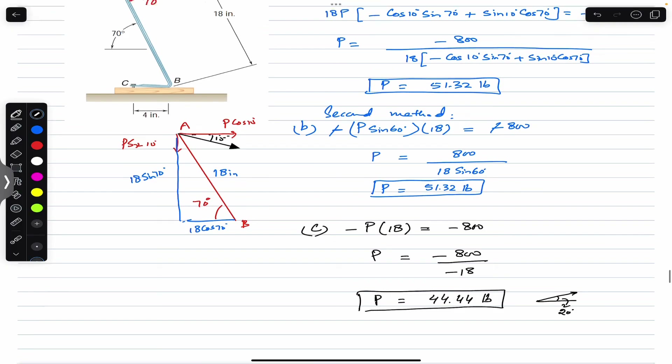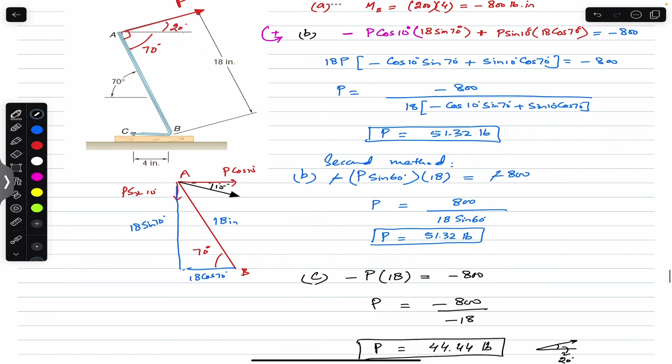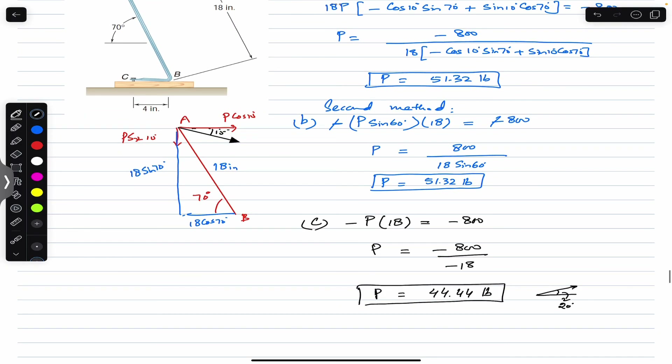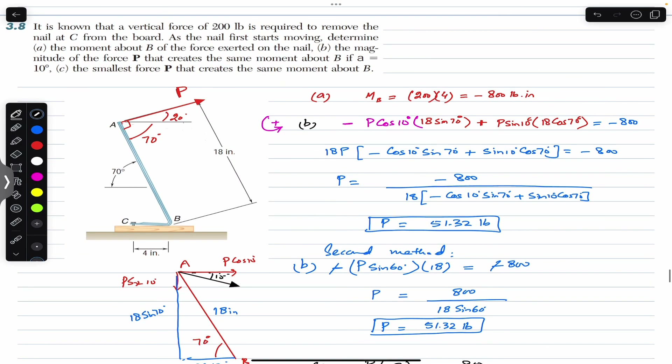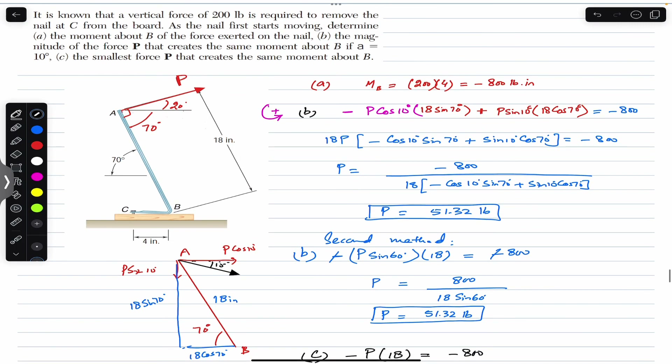The force P must be perpendicular to link AB and making 20 degrees with the horizontal in order to have its smallest magnitude of 44.44 pounds. That completes the solution. Please let me know in the comments if this discussion helps with your engineering statics learning. Subscribe to Engineers Academy for more problems from Vector Mechanics for Engineers by Beer and Johnston.